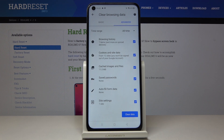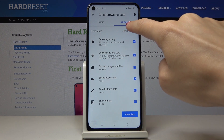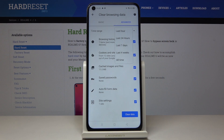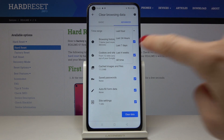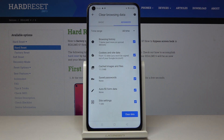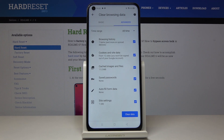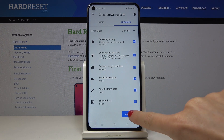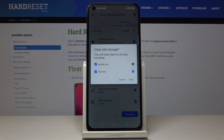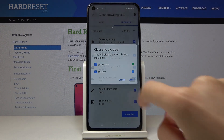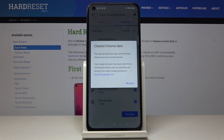Then select the time range — just click here and pick the preferred time. I will choose all time because I would like to remove everything from my browsing history and also the data, and then tap on clear data. Confirm it by tapping on clear and that's it.